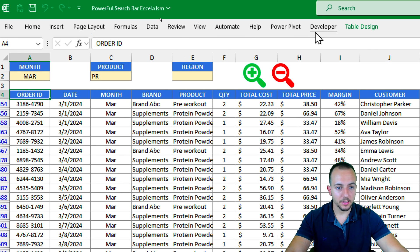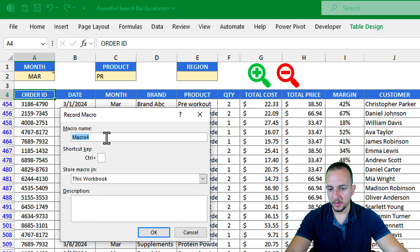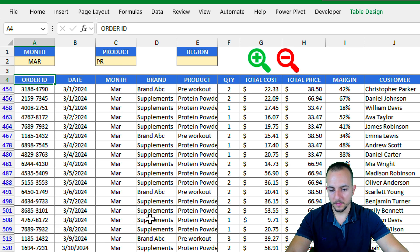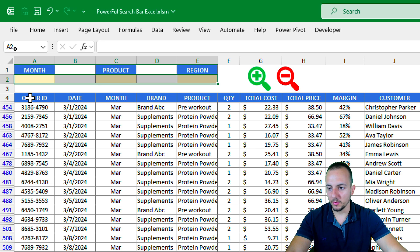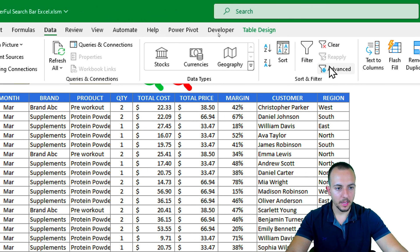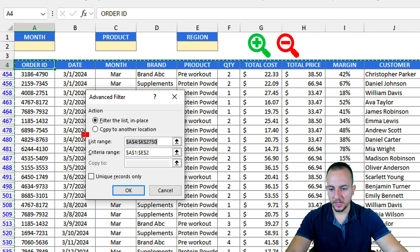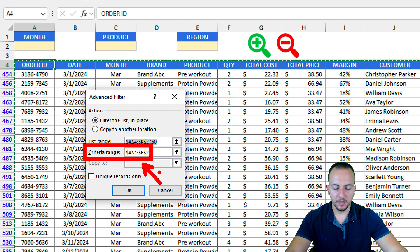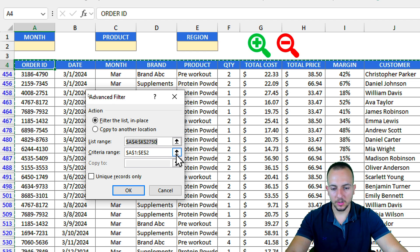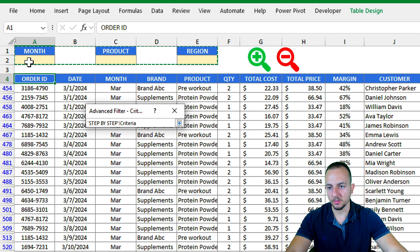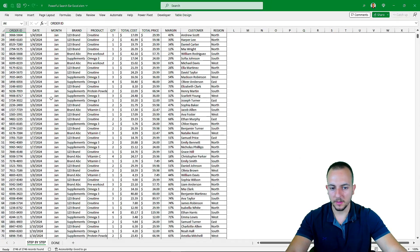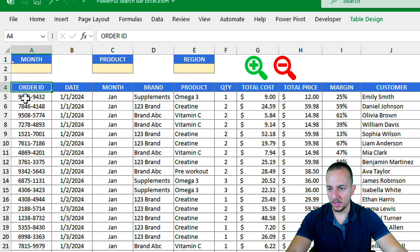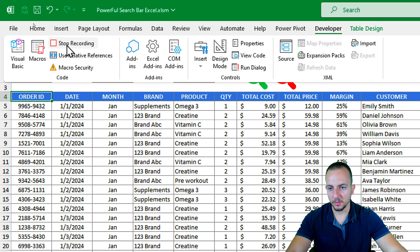Now let's create a Clear macro to remove filters and restore the dataset. Go to the Developer tab and click Record Macro, name it 'Clear', and click OK. Select the second row and press Delete to clear the criteria values. Then click cell A4, go to Data → Advanced, confirm the criteria range covers Month, Product, and Region with the row underneath, click OK. The dataset is restored. Click cell A4 again and go to Developer → Stop Recording.